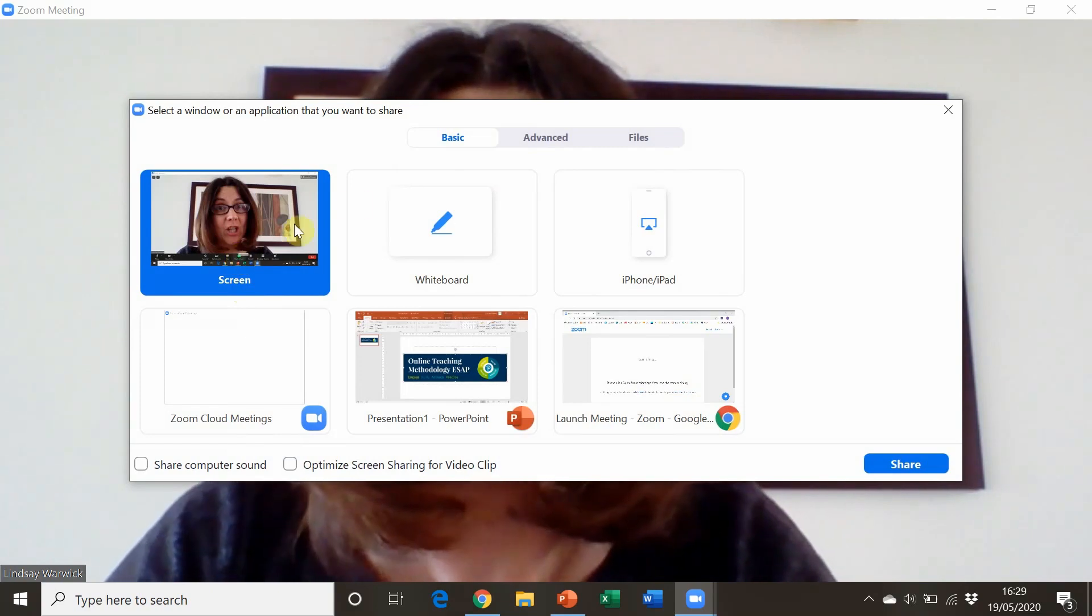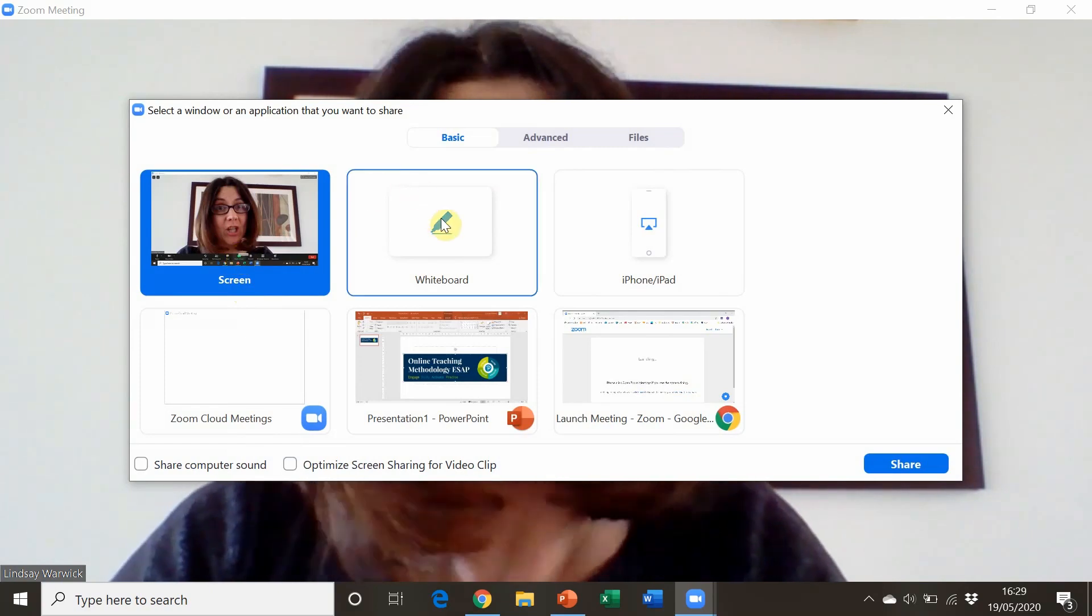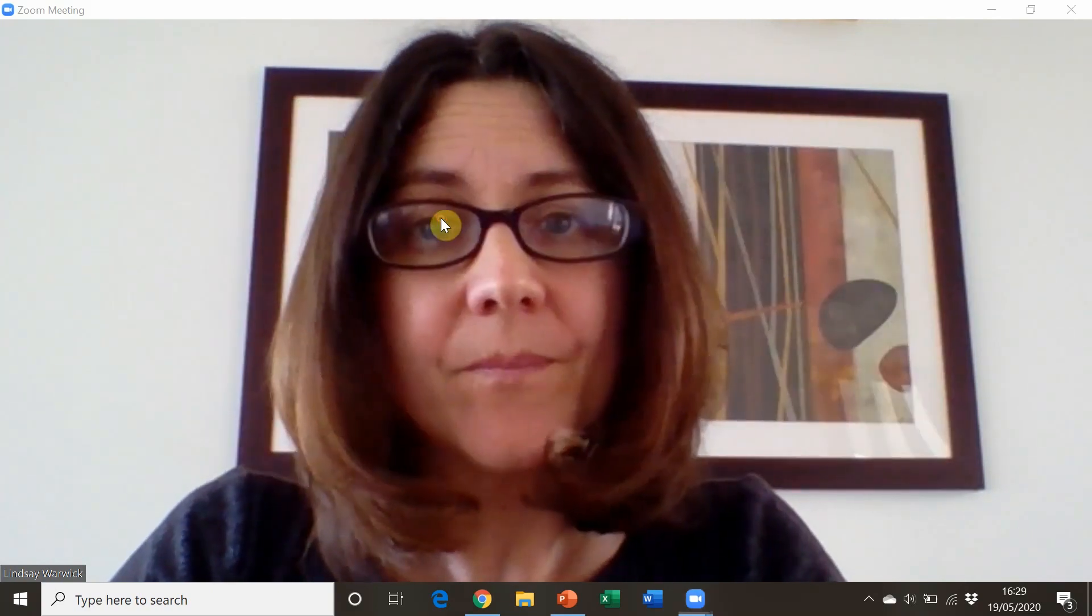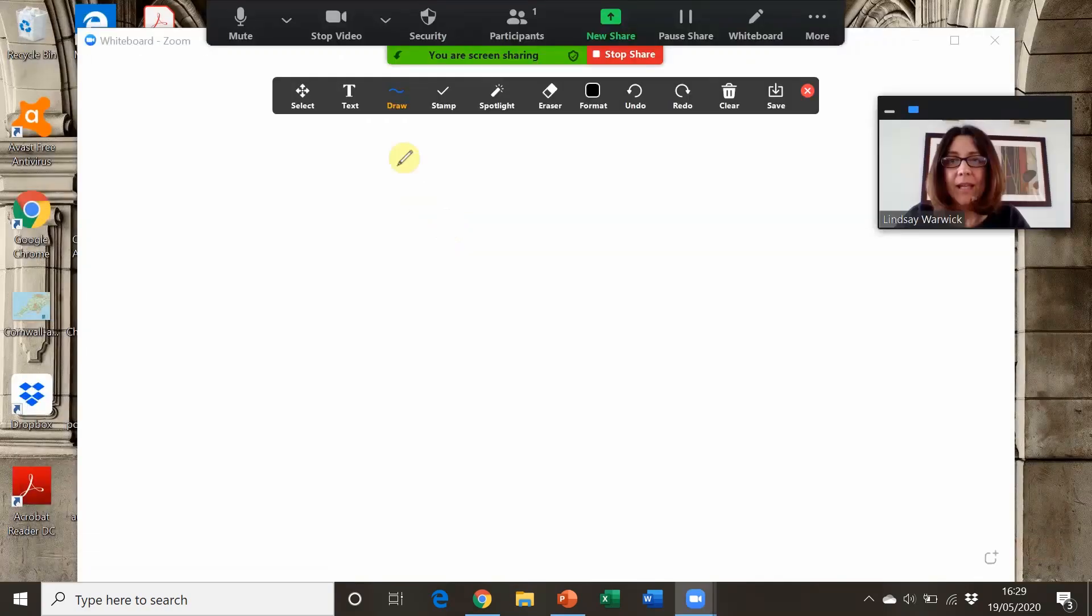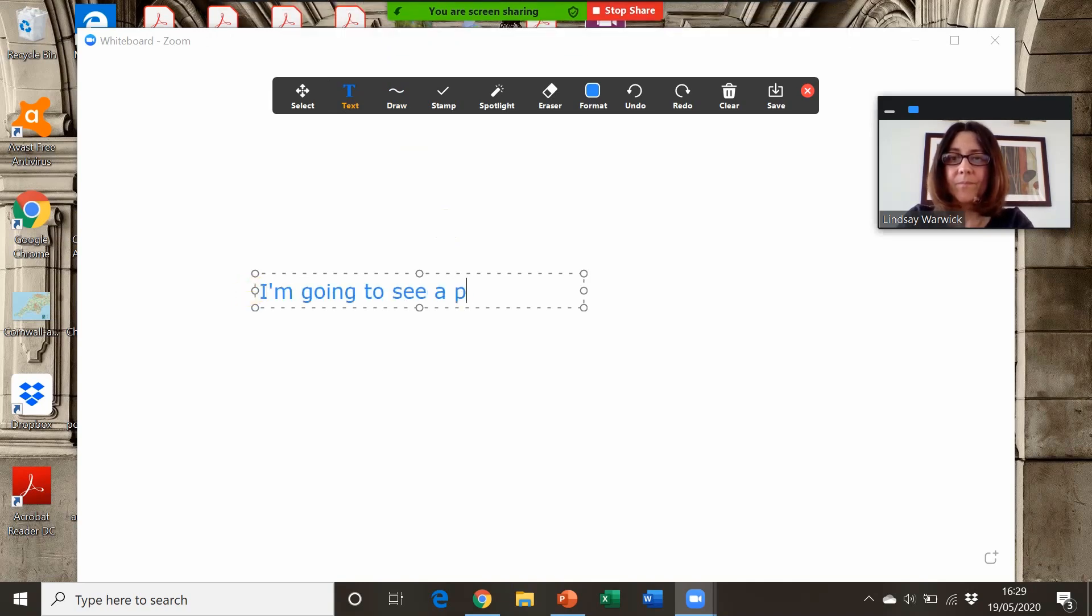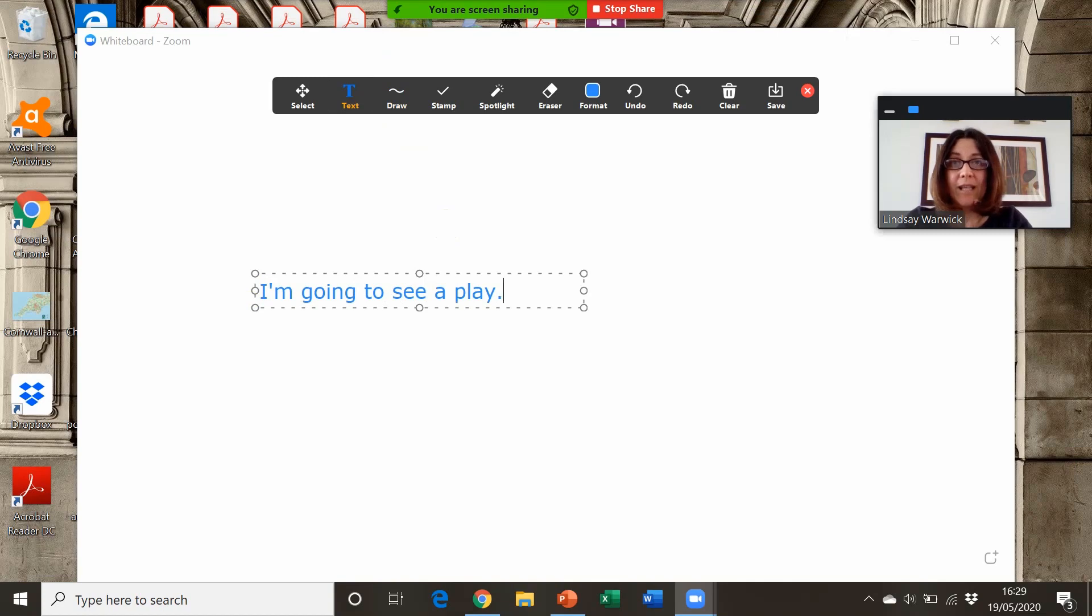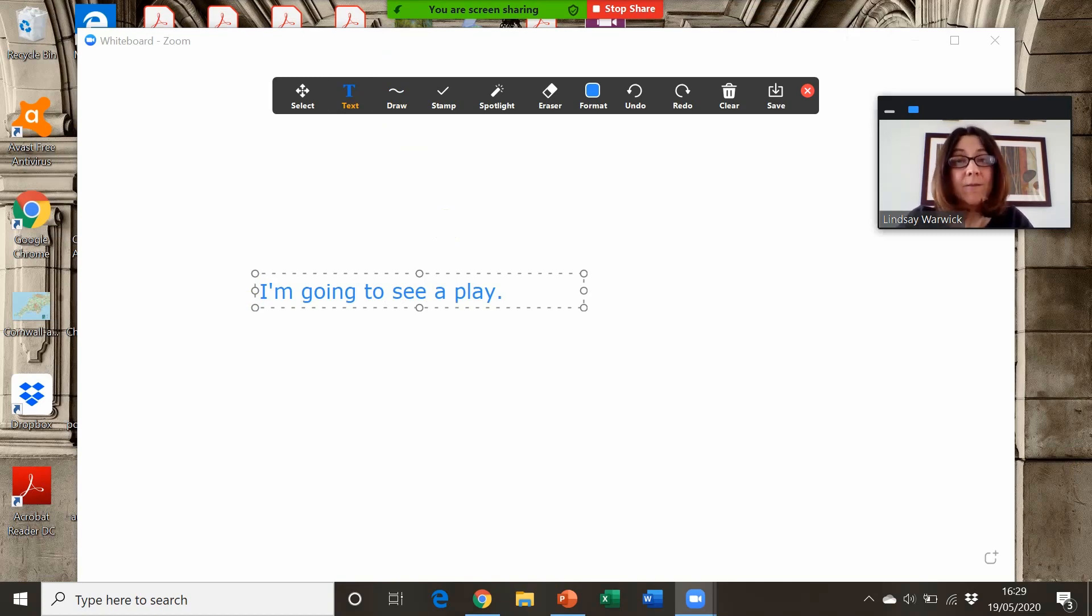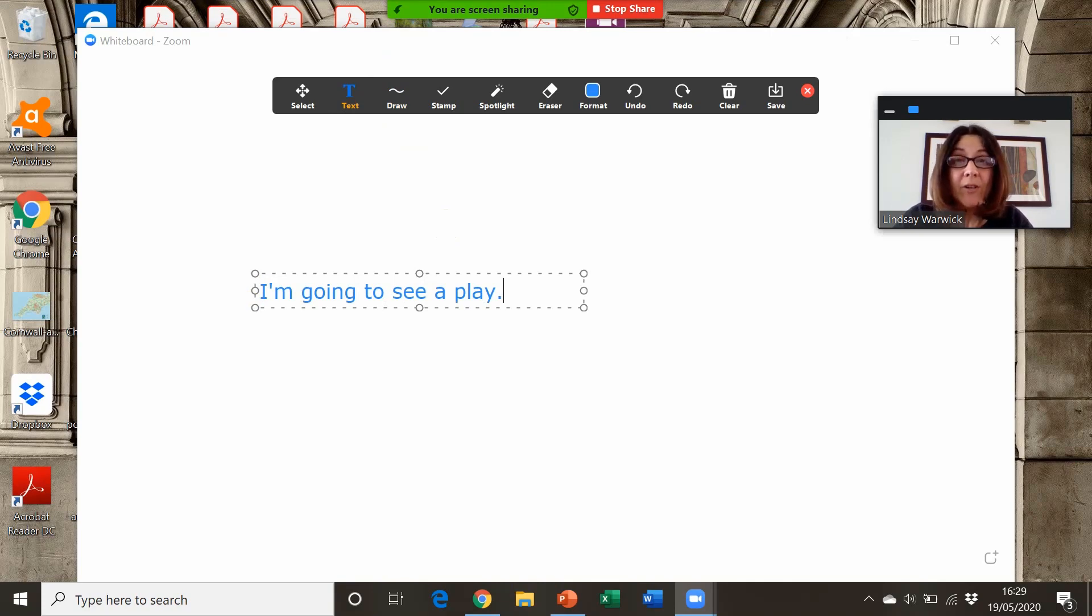We also have a whiteboard where we can type information, present grammar, analyze form, and highlight pronunciation features. We can also record new vocabulary and errors—all the things we do on a face-to-face board in a face-to-face classroom.